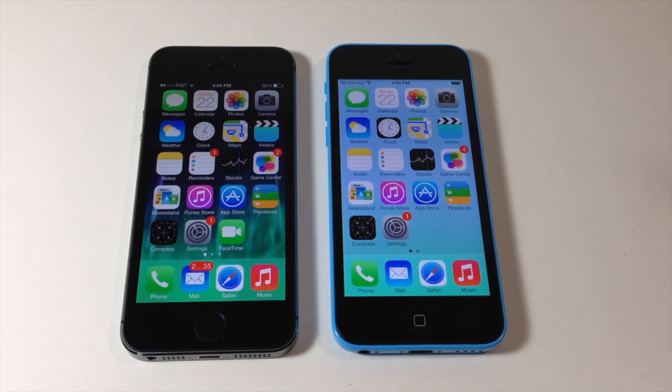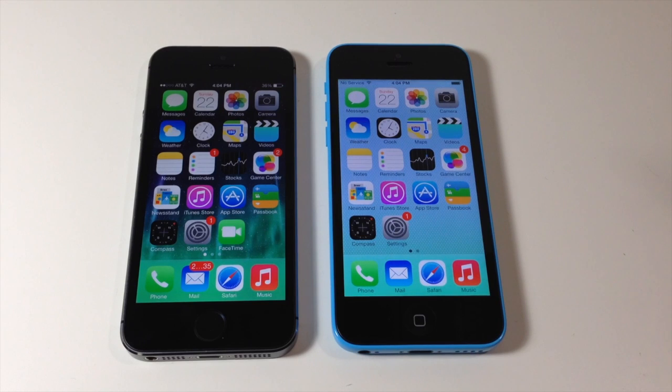What's up YouTube? This is Cody here with iPhoneHacks.com and today I'm going to be showing you guys how to use AirDrop on iOS 7.